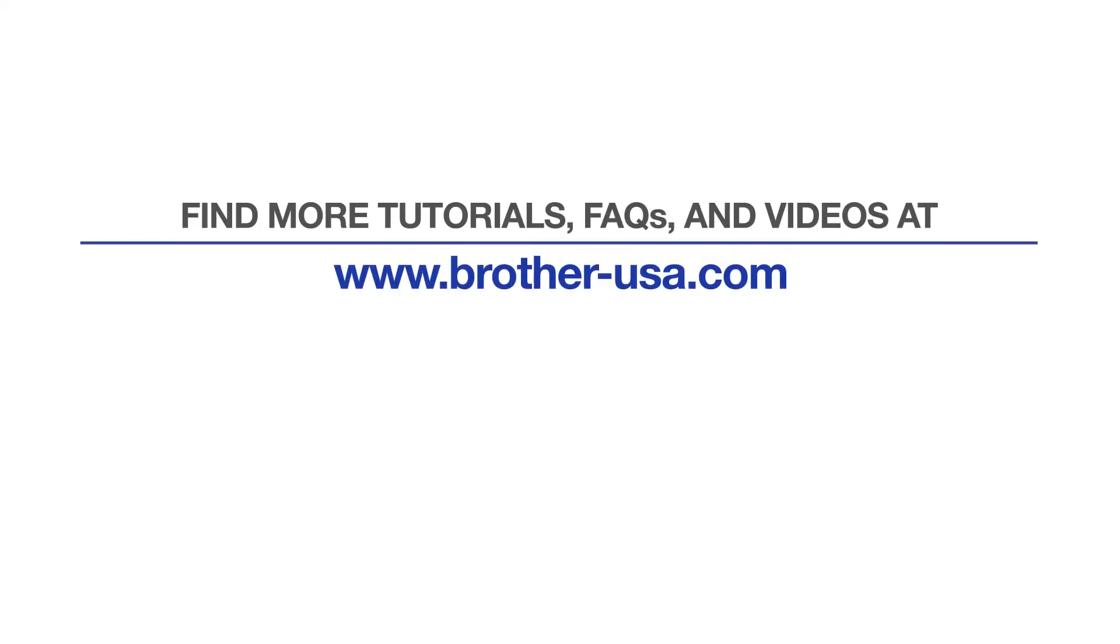For more tutorials, FAQs, and videos, visit us at www.brother-usa.com. If you found this video helpful, be sure to subscribe. Thank you for choosing Brother.